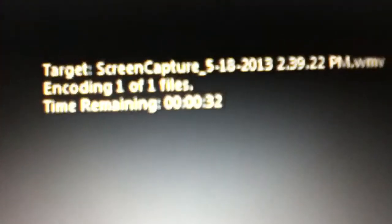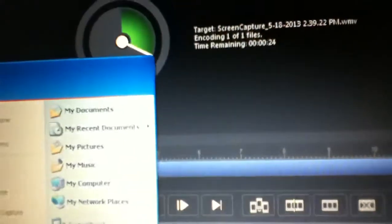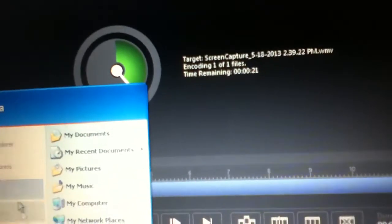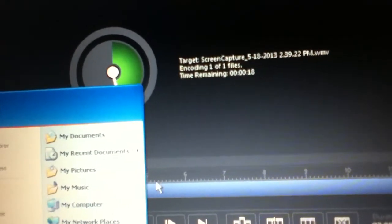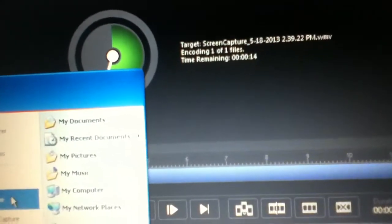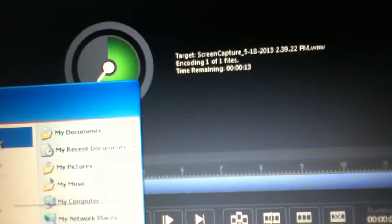This window will come up and tell you how long your video will take. Then open up your internet browser.